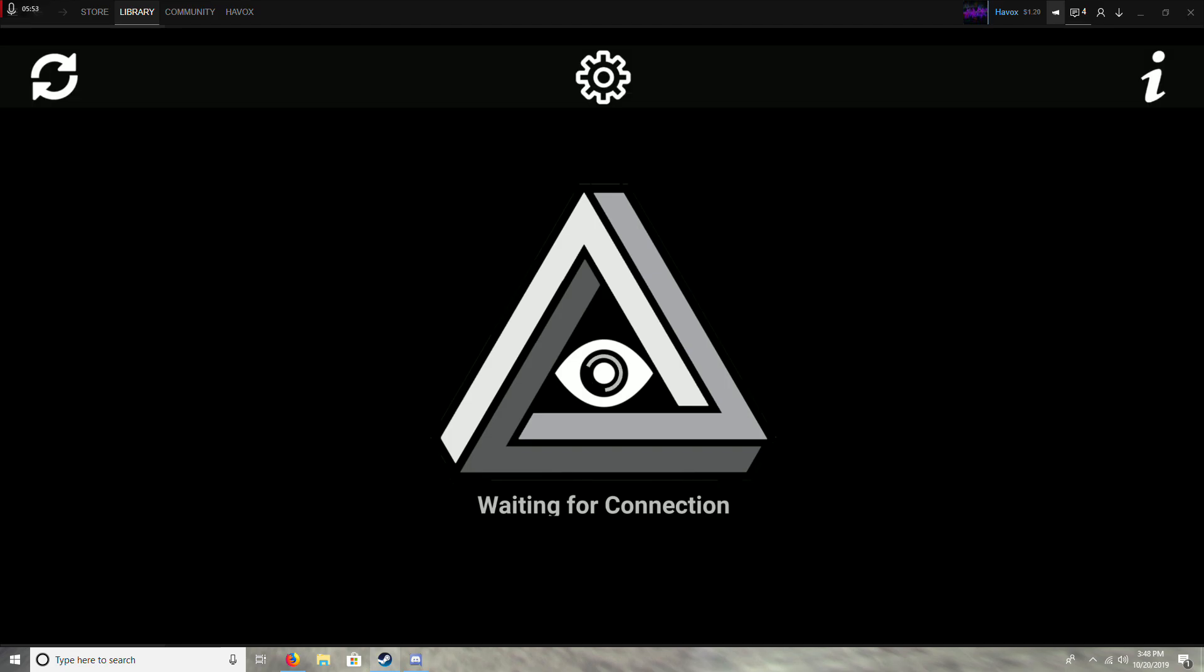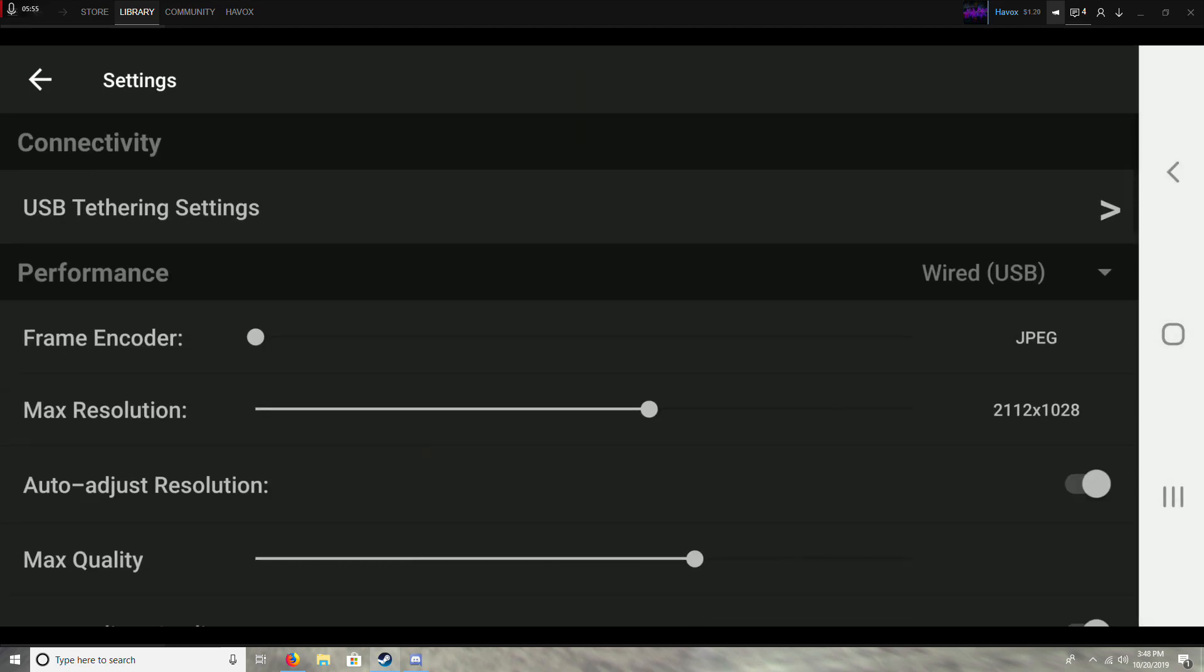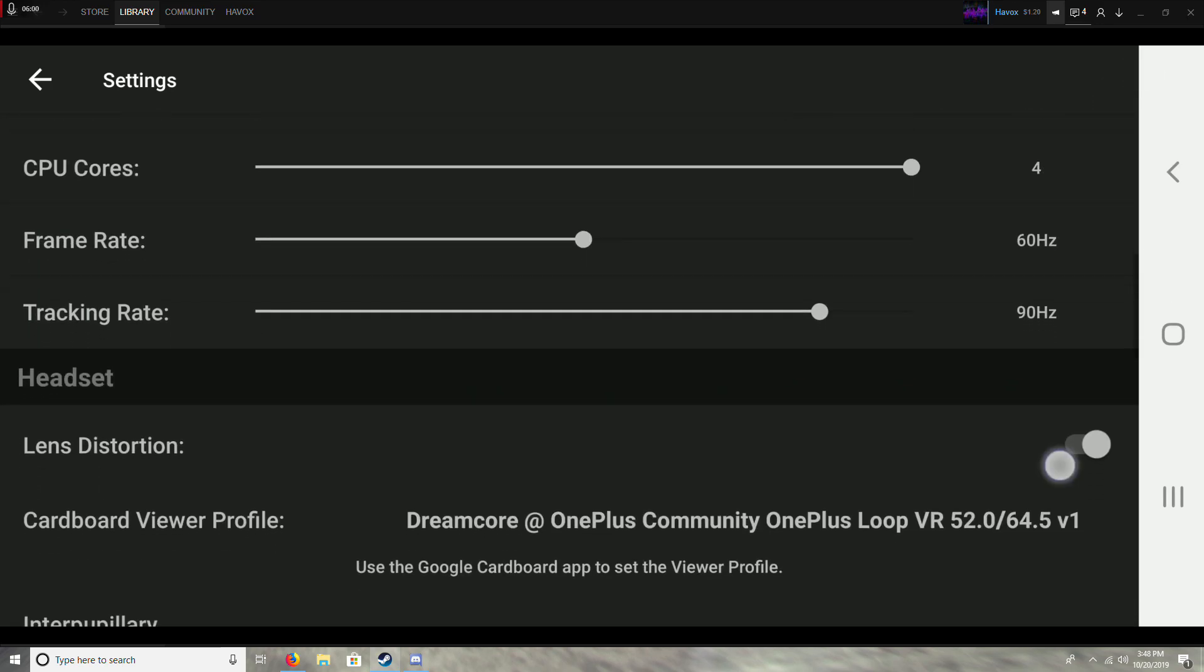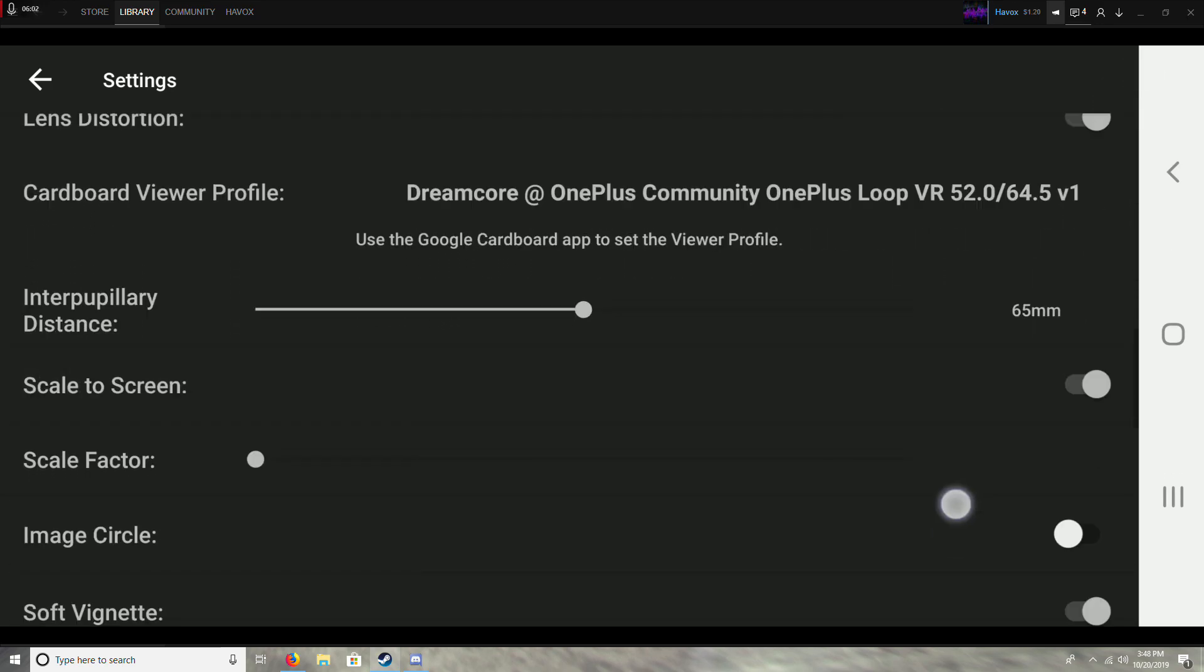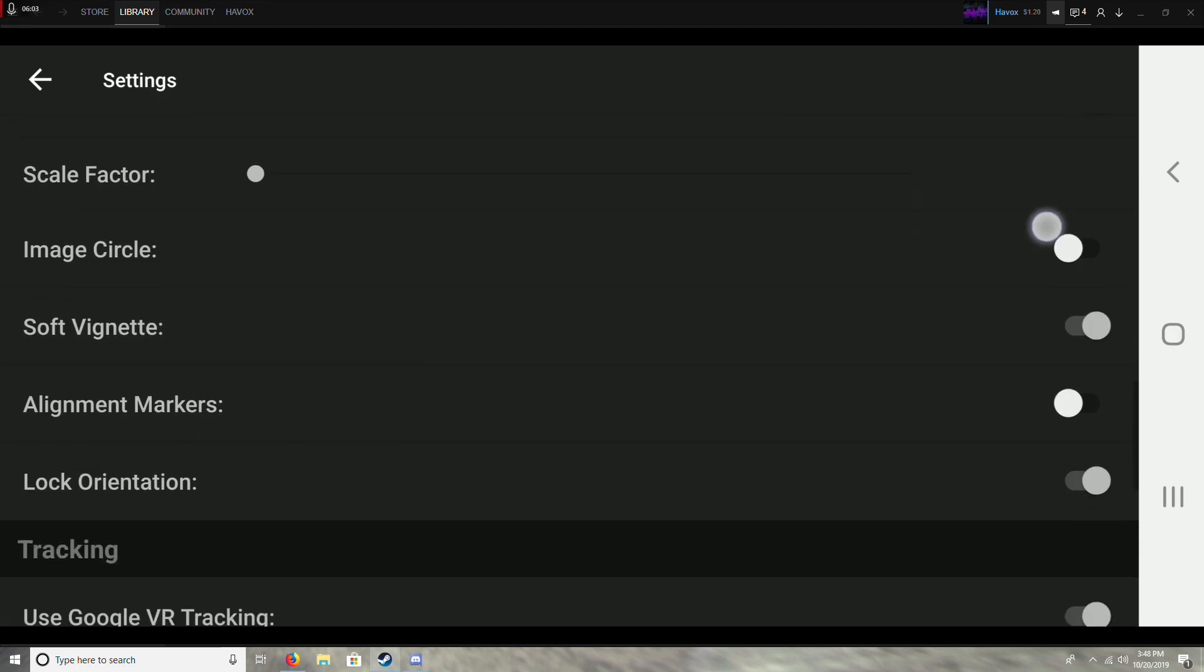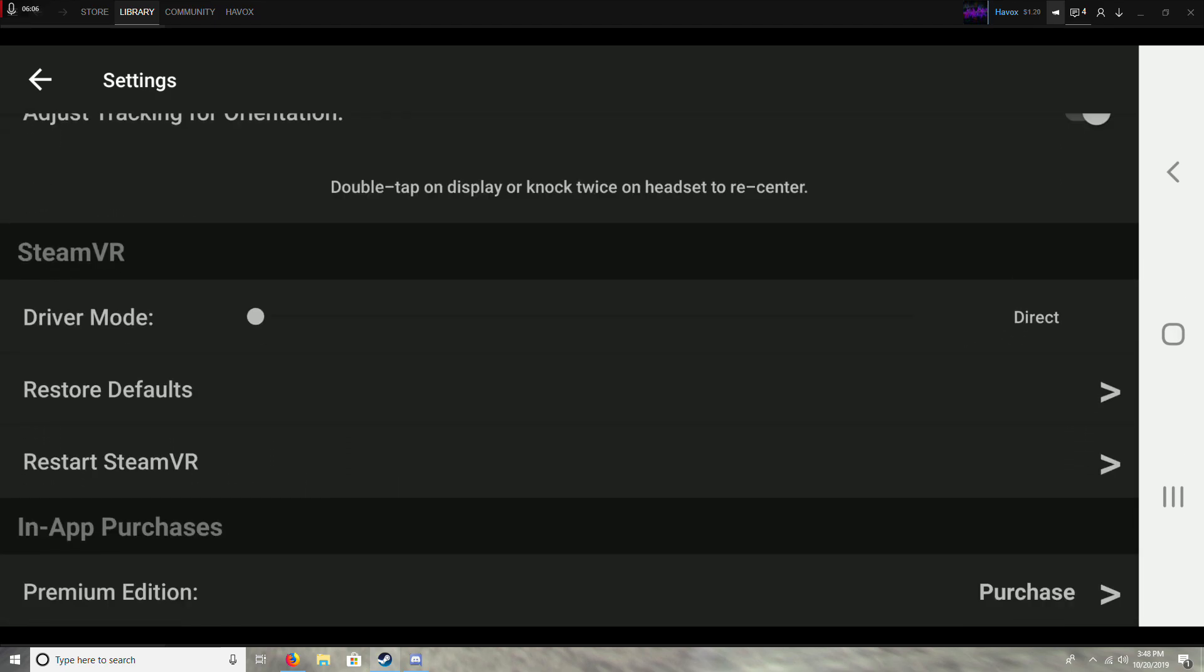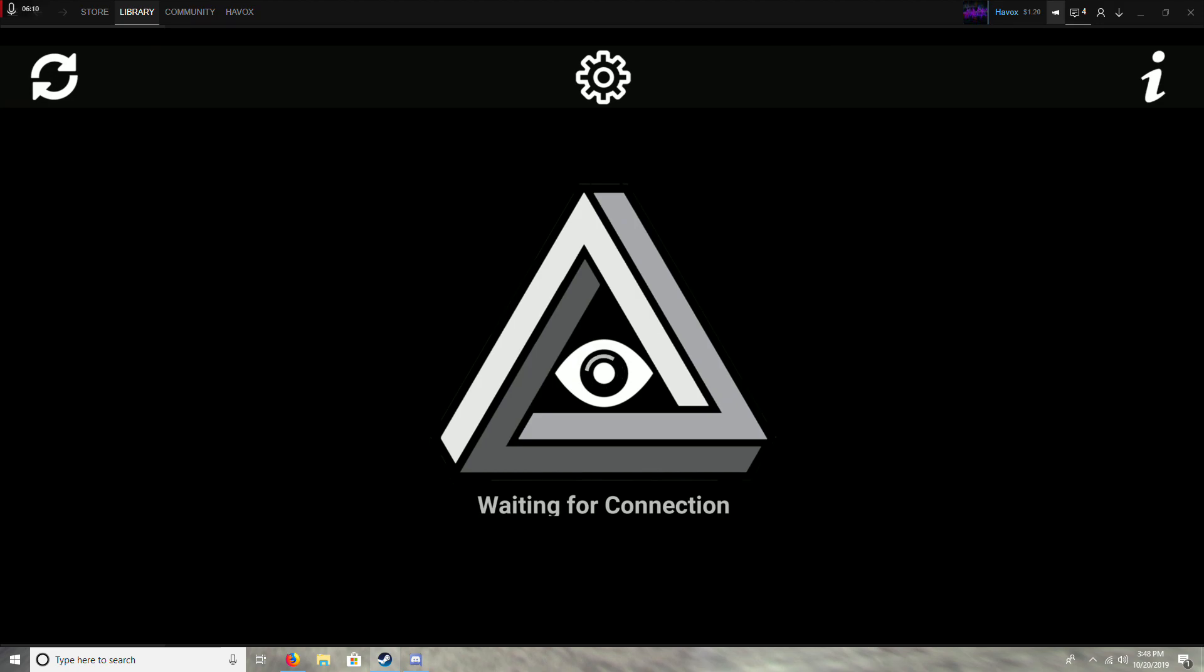Once you're in the app here, it'll say waiting for connection. Go up into your settings, and if you have the same phone as me, these settings work fine. You're going to want to have all of these turned on. So I'll just scroll through those quickly. There are probably better settings, so if you guys have used this, make sure to let me know which ones you guys use and if it looks any better than mine.